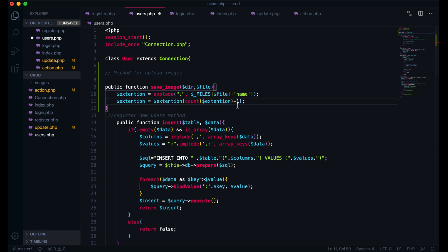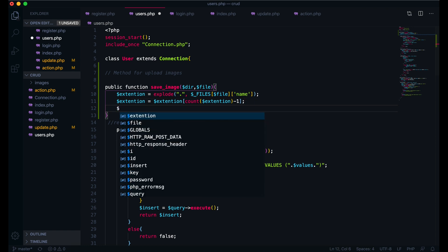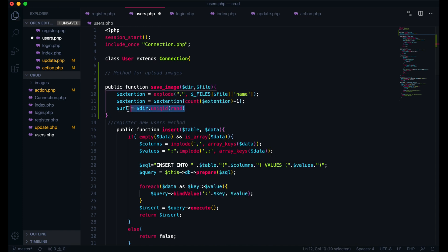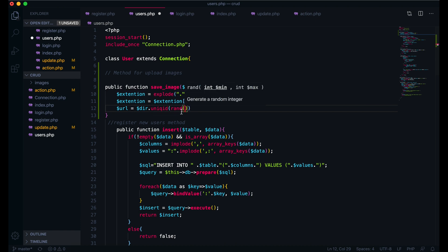Then we have to build the file path. I will give it a variable name of $url equal to the directory, then dot uniqid() — and inside I will get a random number for the file name. That way we will avoid overriding files every time a file is uploaded, because the name will be changed to a random value. So uniqid(rand()) will give us a random value for our file name.